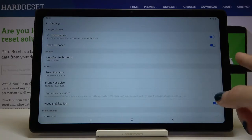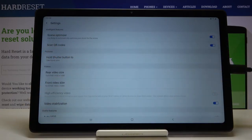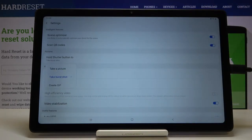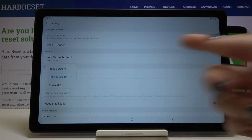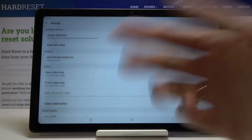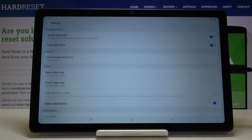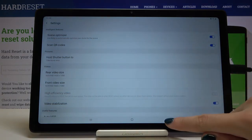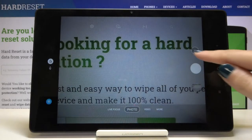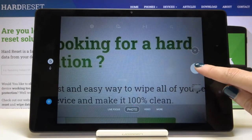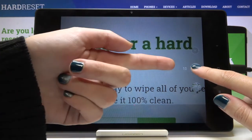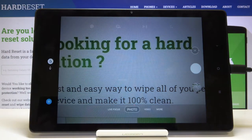Now let's look at Picture Settings. Under 'Hold Shutter Button to', we can manage what the shutter does when held — we can pick Take a Picture, Take Burst Shot, or Create GIF. I'm going to pick 'Take Burst Shot' because it's one of my favorite options. Back in the camera, if I hold the shutter button, I can easily take a series of pictures at the same time. This is a really useful option.